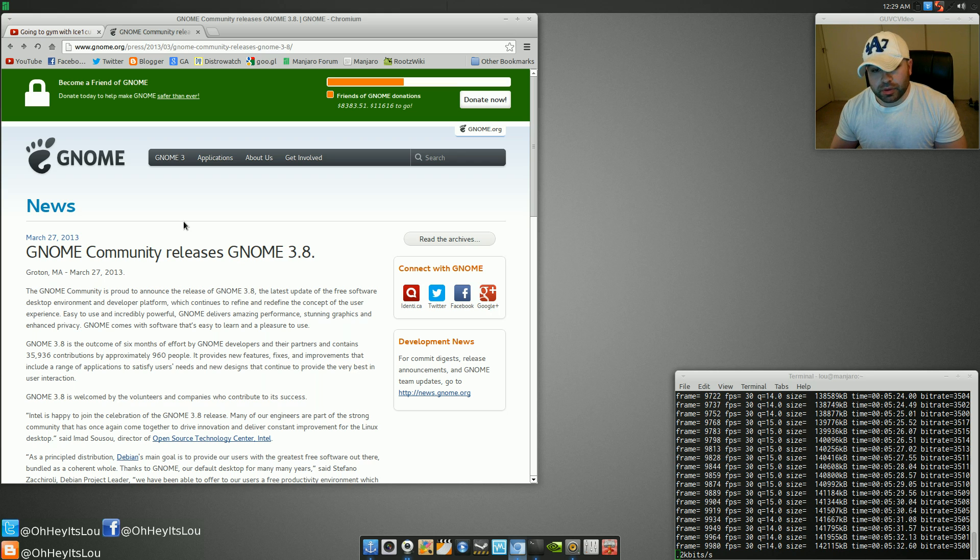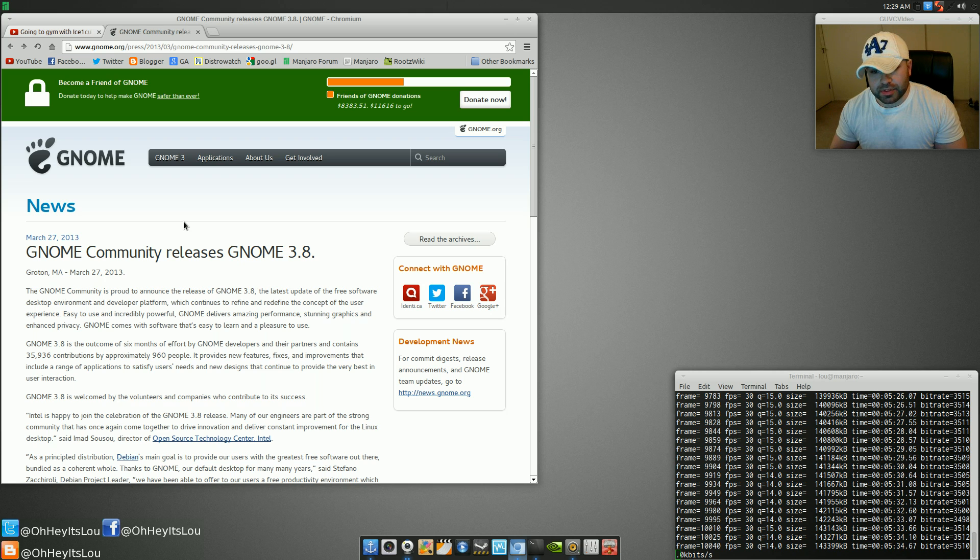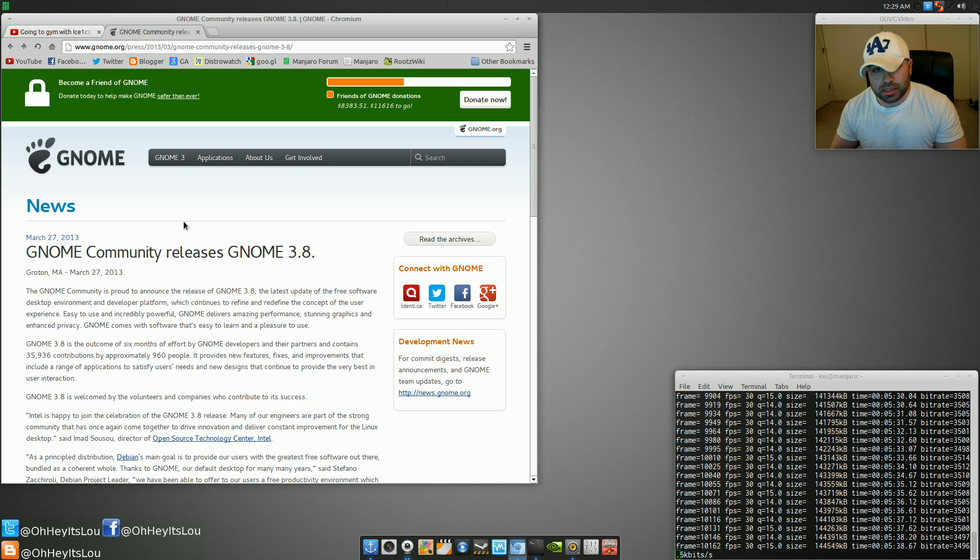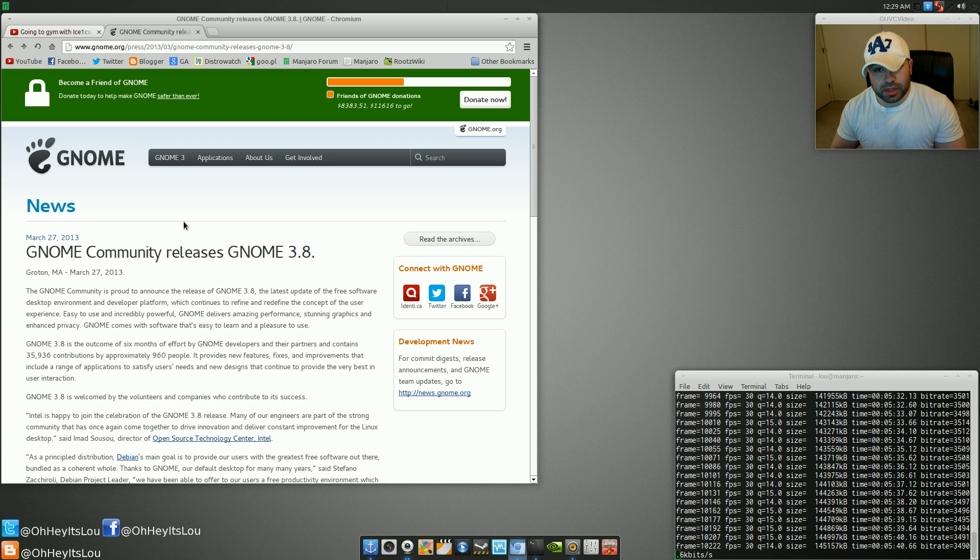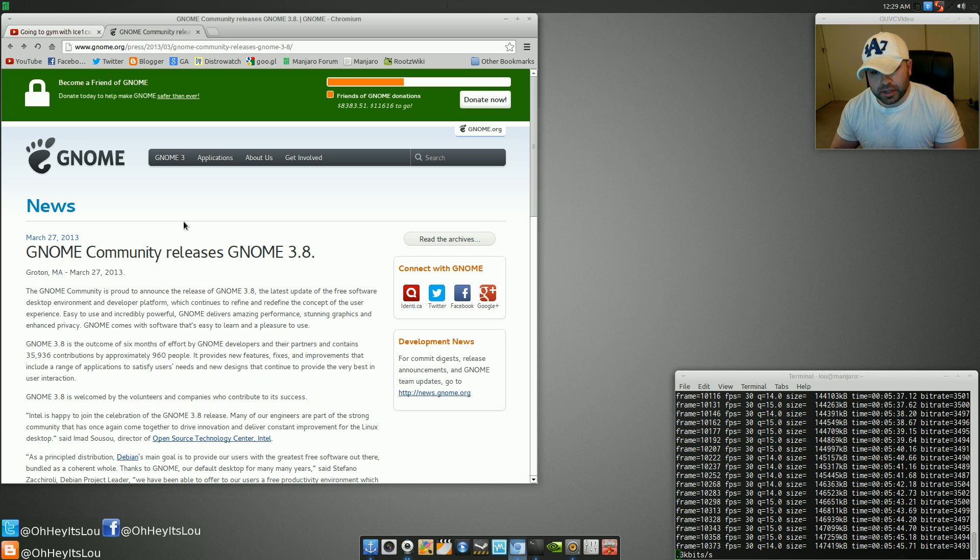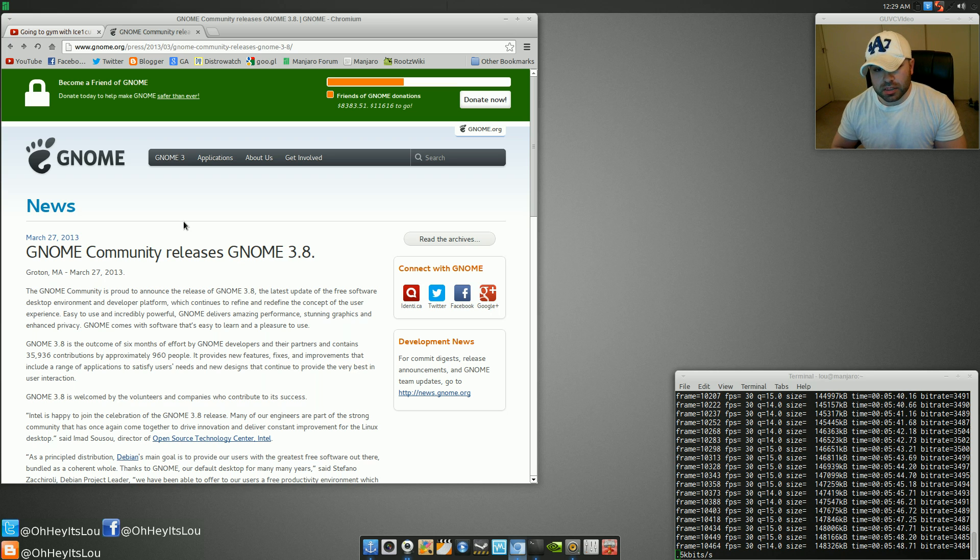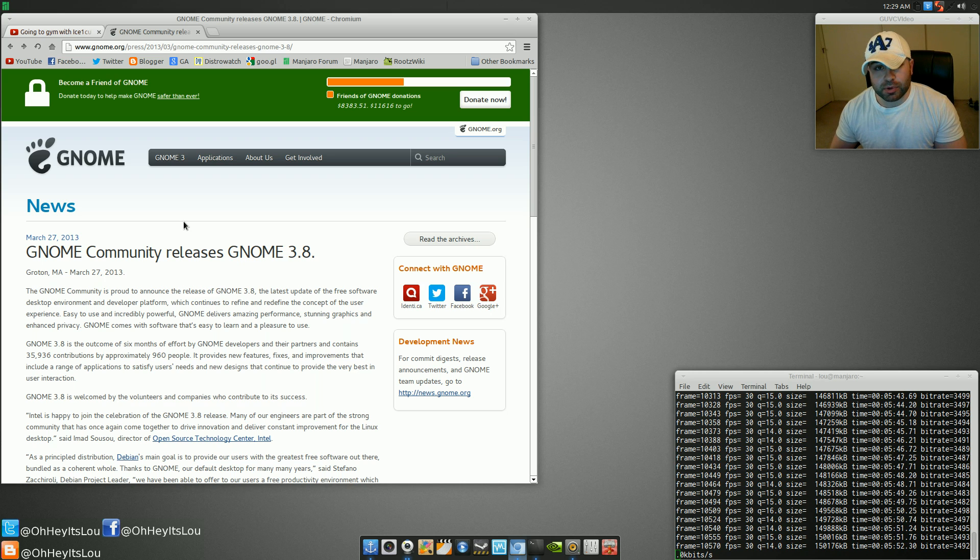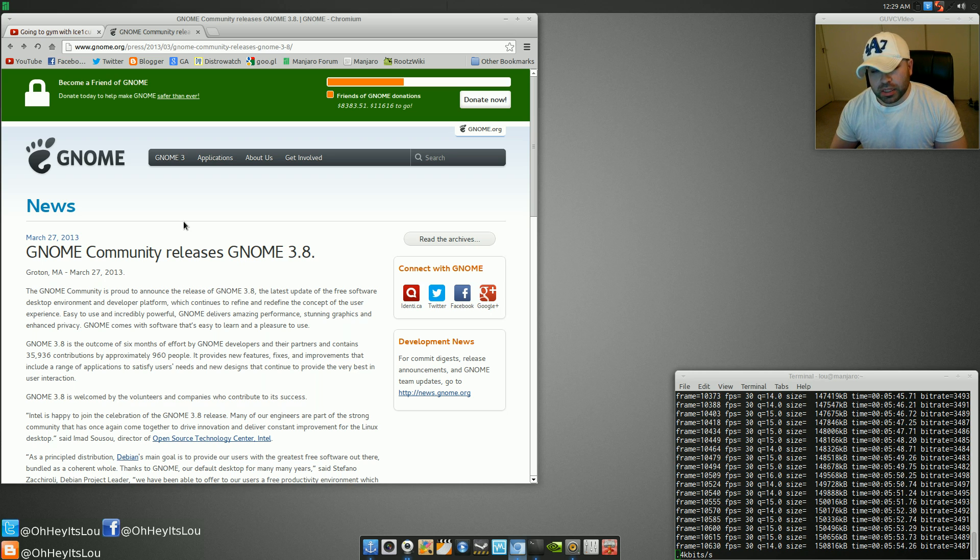I do know that I've tested out Gnome Shell, just 3.6, running on top of Manjaro. Performance was very good. I felt like the 3.6 release was a bit quirky. There's a lot of things that I really didn't like about it, some of which is addressed in Gnome 3.8. And I'm really interested to see what the classic mode looks like as well. So leave your comments below.